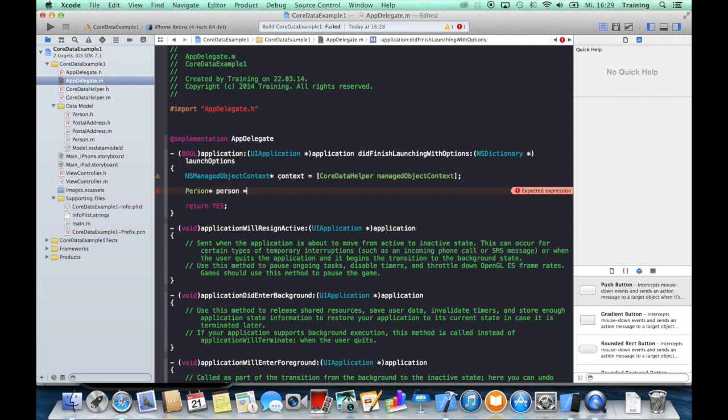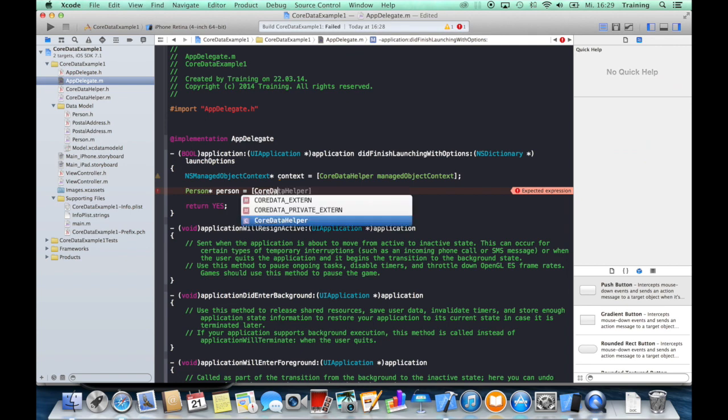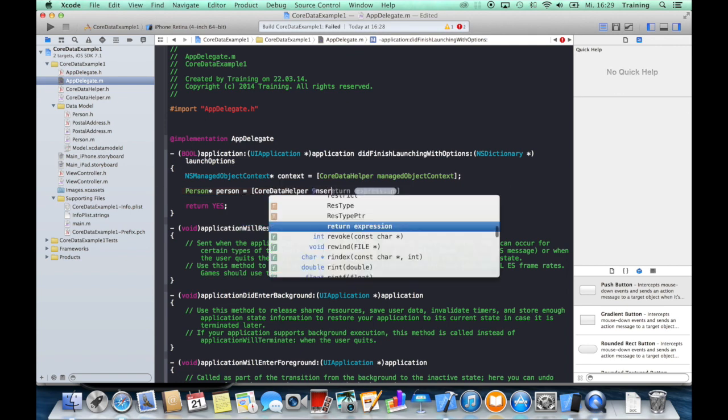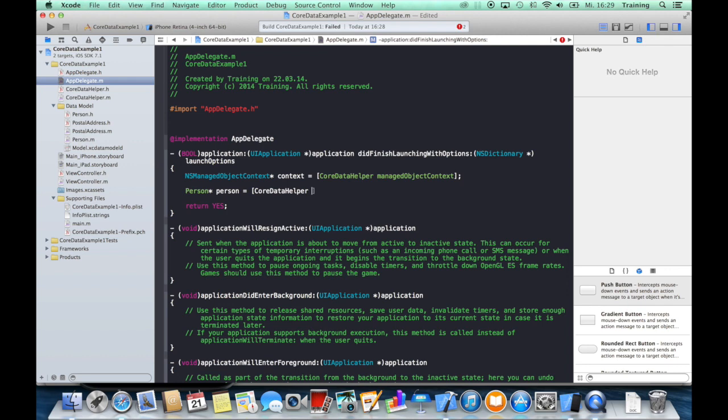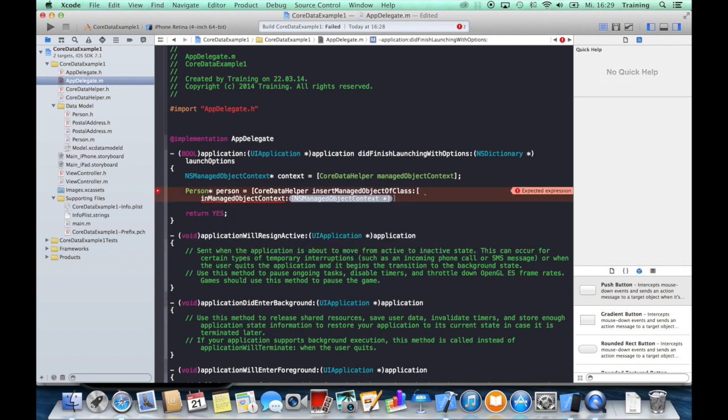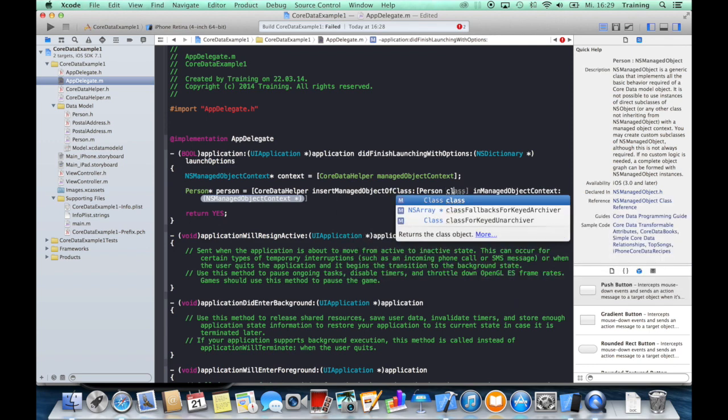And again, use one of our methods that we created in the last tutorial and say insertManagedObjectOfClass. And now we have to use the class name of our entities, so we just go ahead and use the Person class.